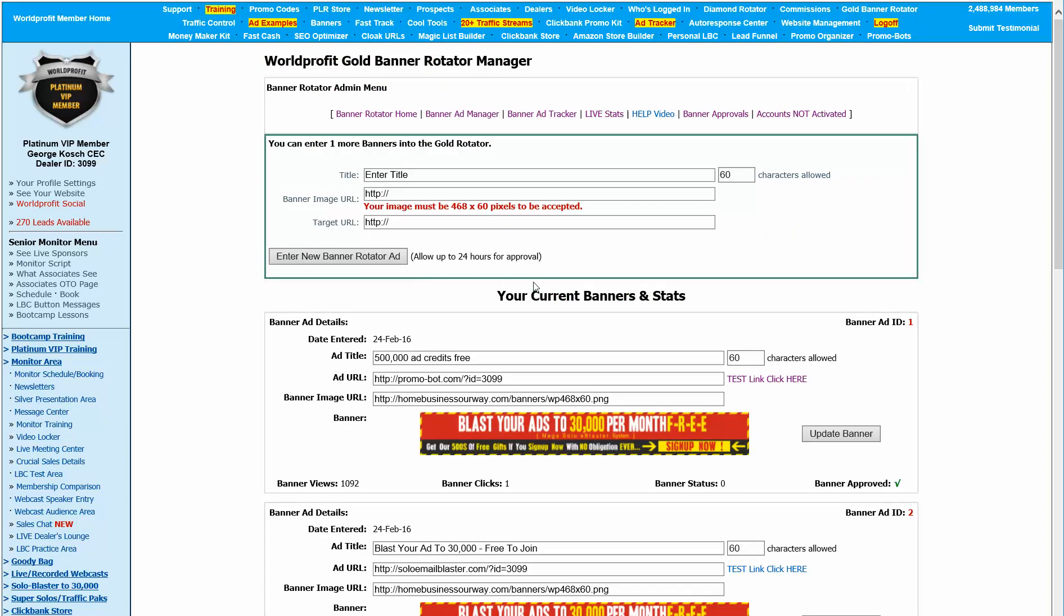The tricky part about banners is there is one thing: the banner image. Where is that stored? Where do you find them? How do you get that done? And I'm going to go through that with you because it's not too bad.